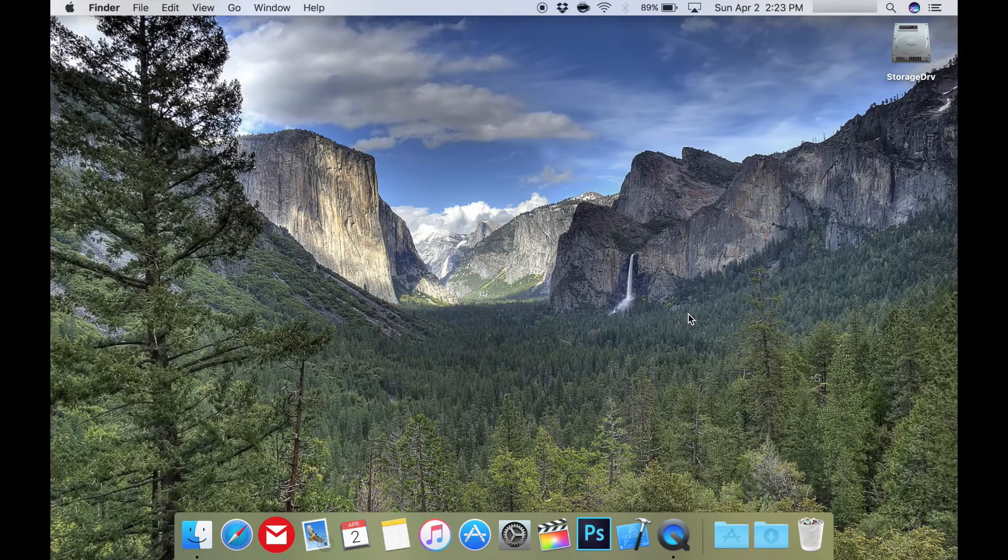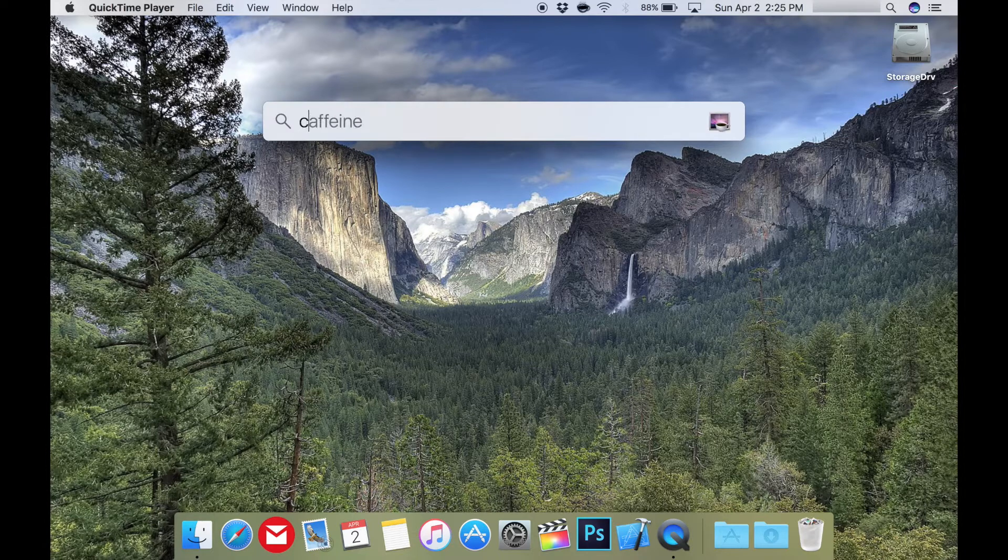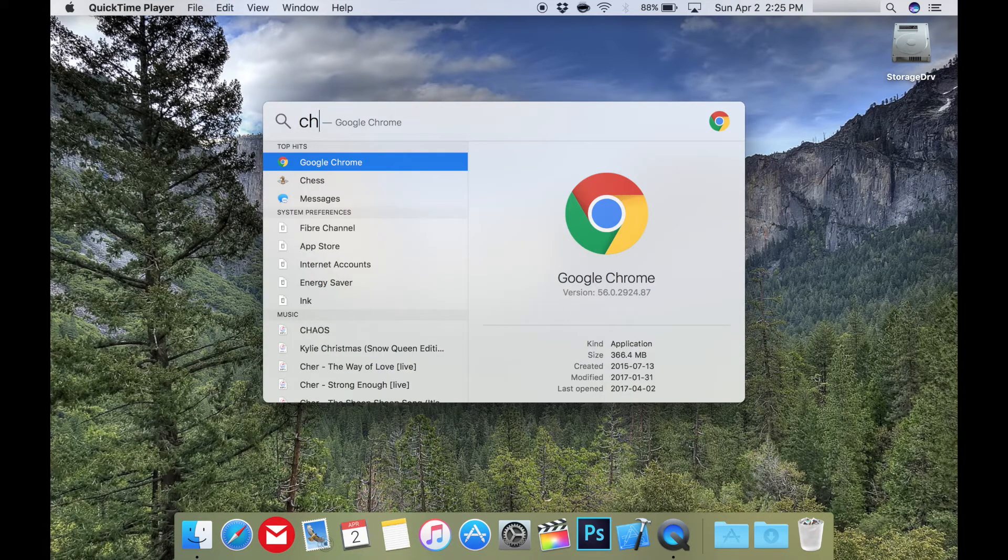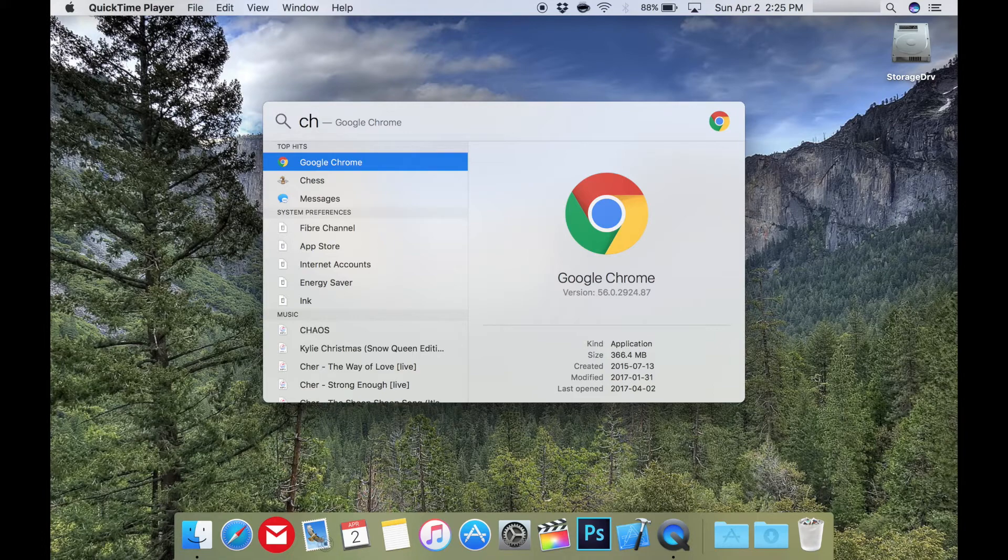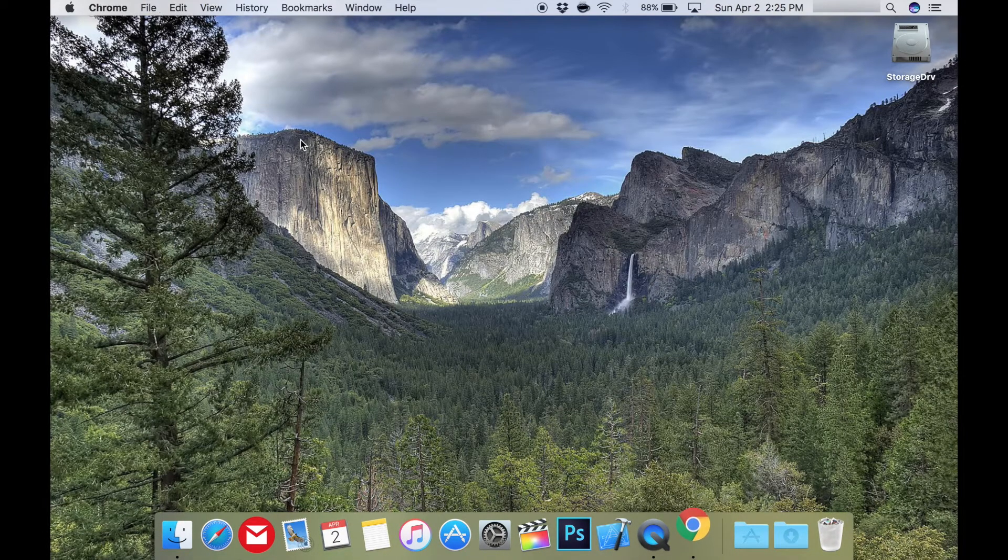For example, when I open Google Chrome, I just open Spotlight, start typing in Chrome, and after two characters, it's already presented me with the right option. I just press Enter and boom, I'm in Chrome. This is super fast and convenient.